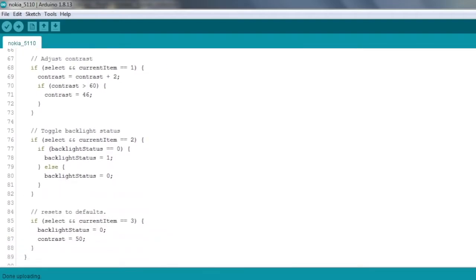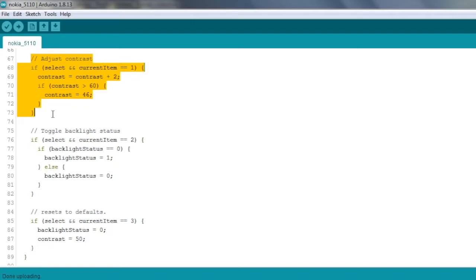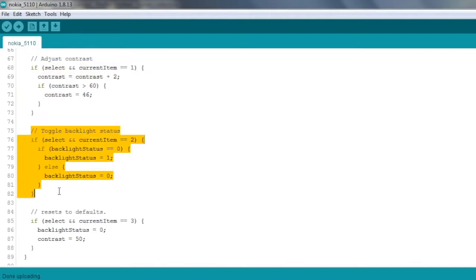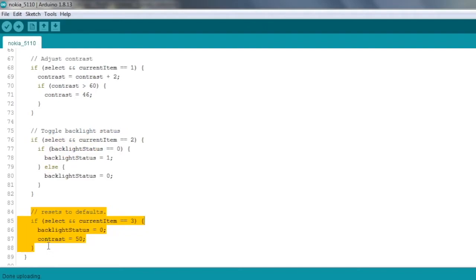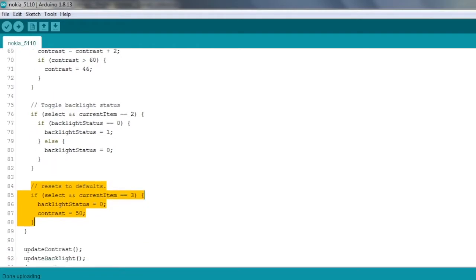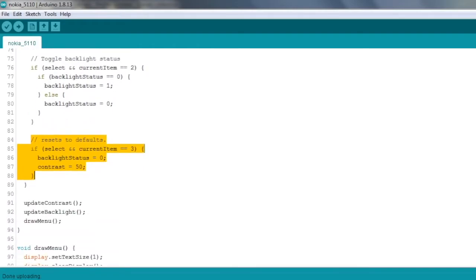And then we've got the three actual functions themselves, the three menu items. So if select is pressed and we're on current item one, that's our contrast logic. So you can see I'm just increasing it by two each time you press the button, but once we get to 60 I scroll back around to 46. The next one is the toggle backlight status. So if the select button is pressed and we're on item two, we'll just toggle the backlight. And then the last item is the reset. So if we press select and the current item is three, then we just reset everything back to the defaults, which is the backlight status will be off or zero and the contrast will be 50. And the last thing in the main loop, we just update the contrast, update the backlight, and draw the menu.